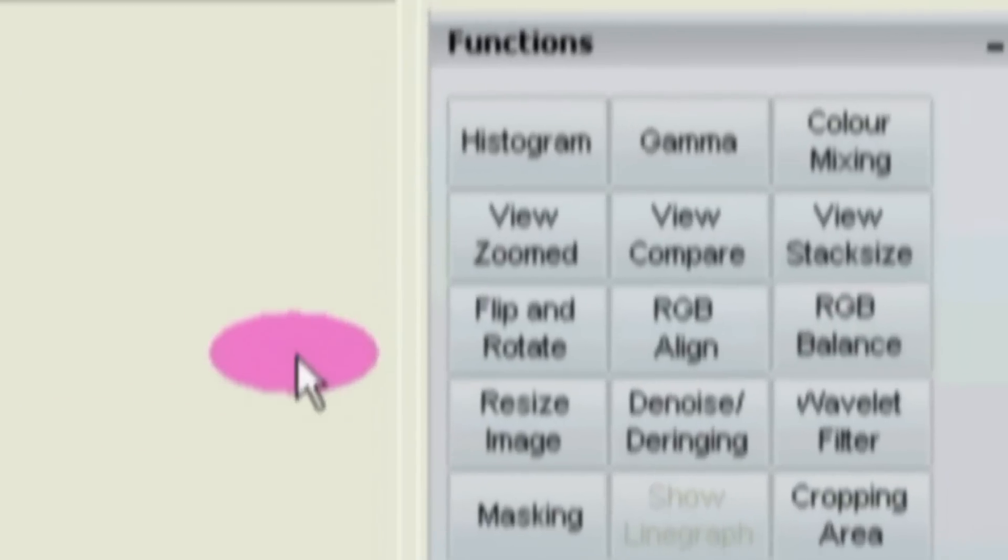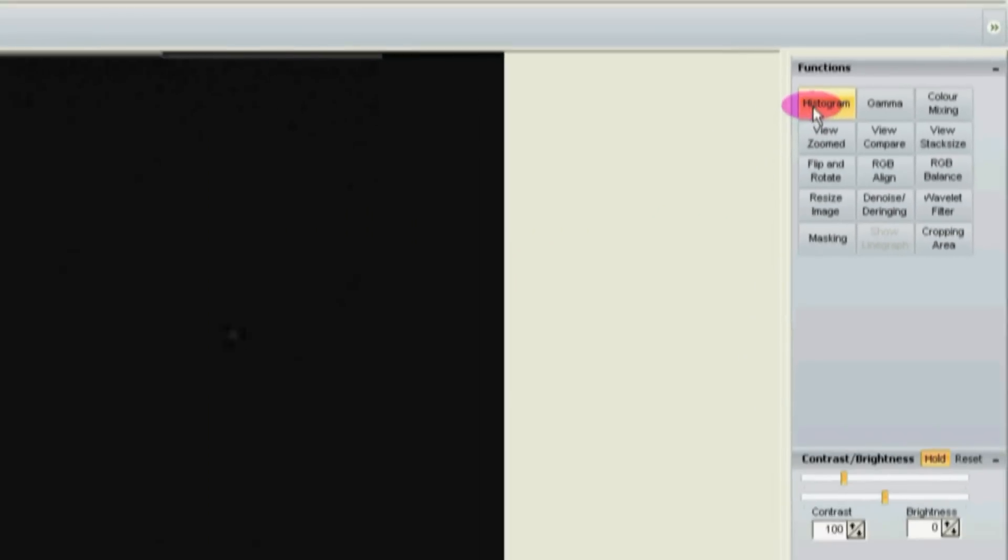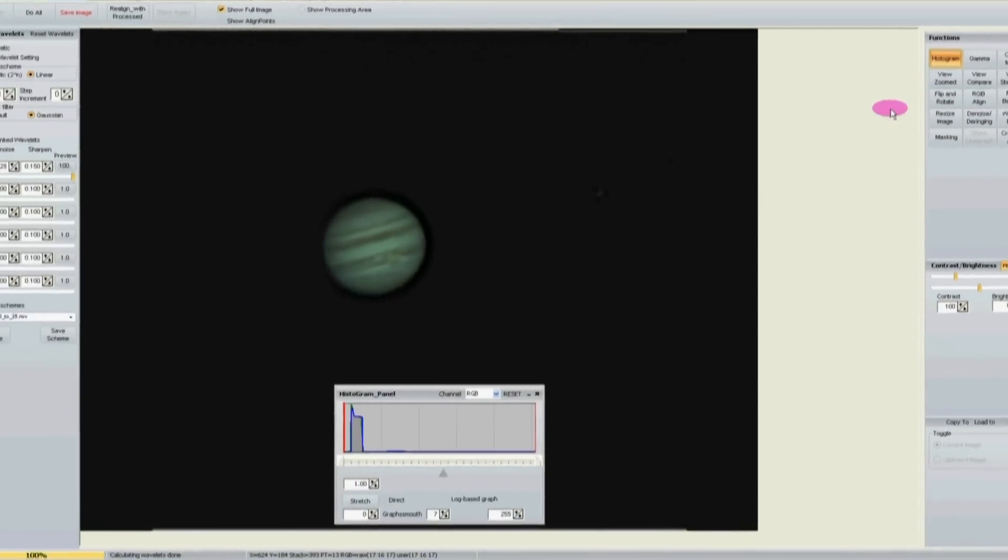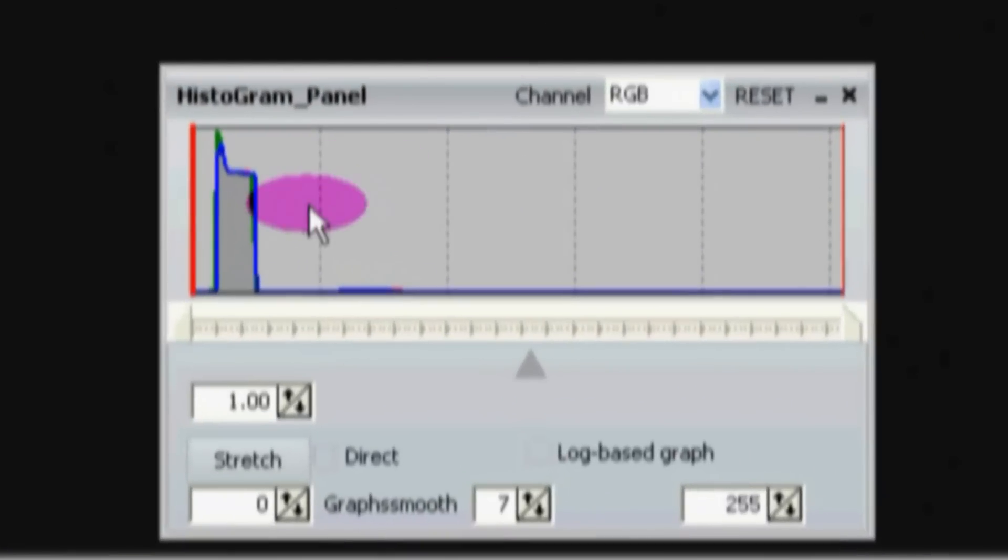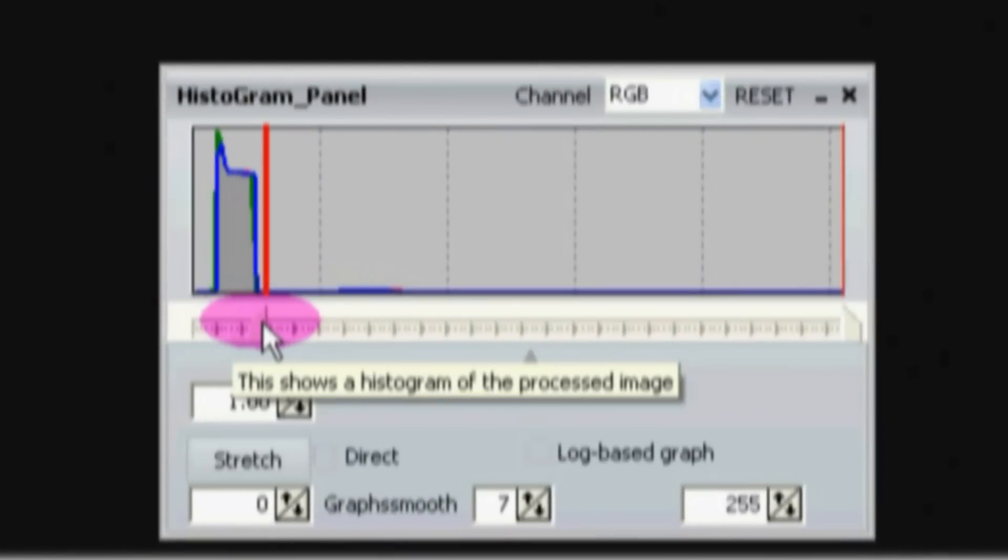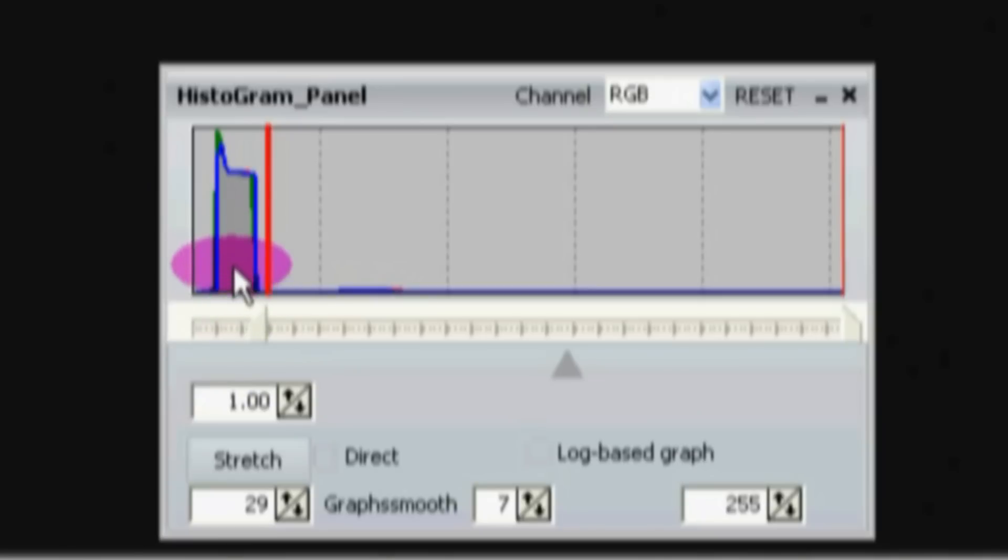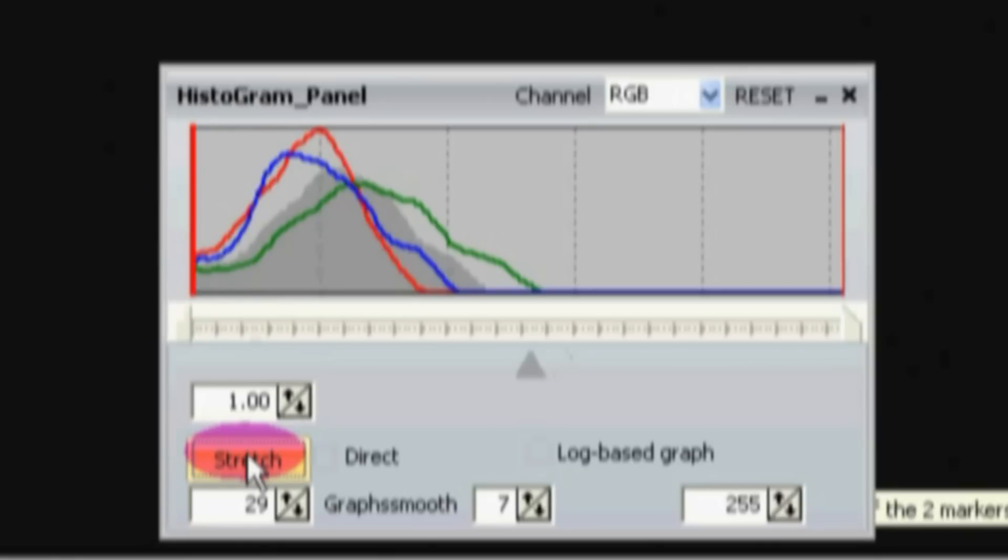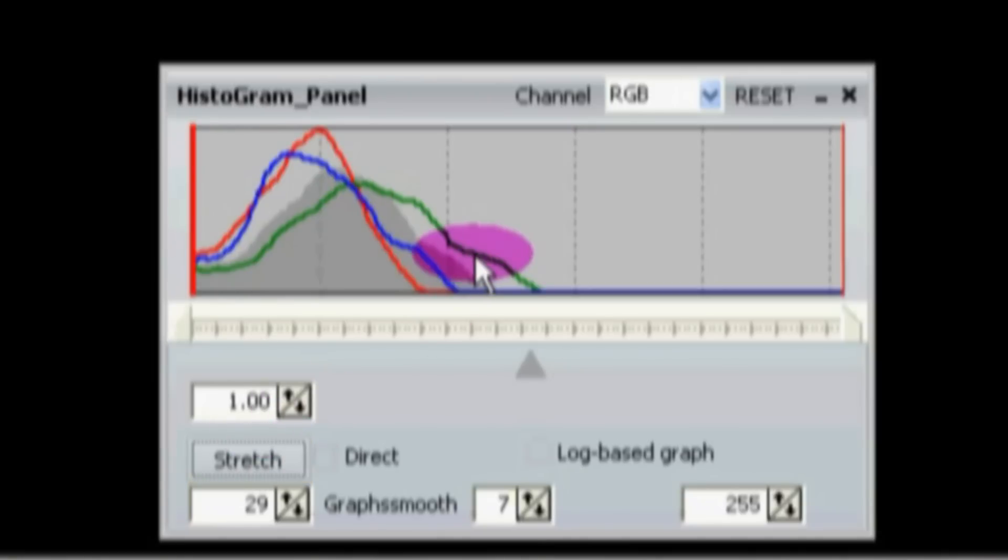Then I come over here, click on histogram, move this little red slider to the other side of this bump. This bump represents all the black space and it's not purely black until I push the stretch button and I convert all those pixels to absolute zero.